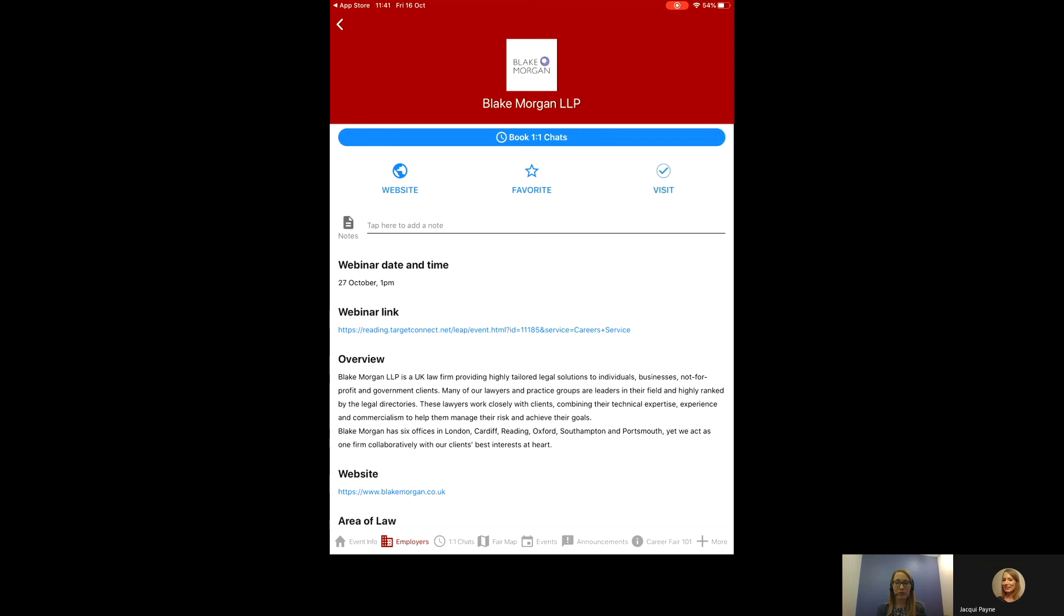All of our webinars take place on Blackboard Careers 24-7. You'll need to enrol on Careers 24-7, which you can do just before joining the webinar. If you follow that link, it gives you more information and the opportunity to book.